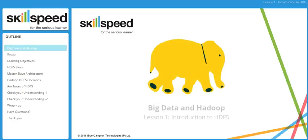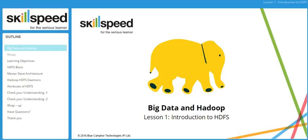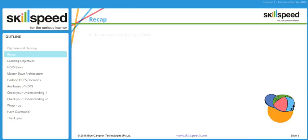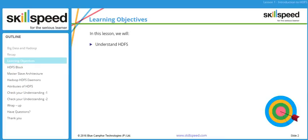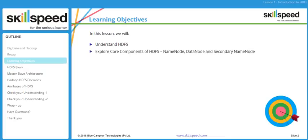Welcome to lesson number one, module 3 of the Big Data and Hadoop developer course. In this lesson we will be introducing the concept of the Hadoop Distributed File System. In the previous module we learned how to install the Hadoop ecosystem tools such as Pig, Hive, HBase, Sqoop, Flume, Oozie, and also went through a step-by-step installation of the Hadoop distribution itself. In this lesson we'll explore the core components of HDFS such as name node, data node, and secondary name node, and we will have a look at the architecture as well.